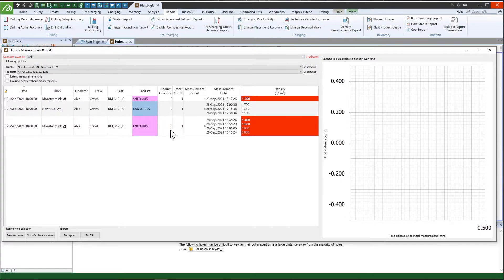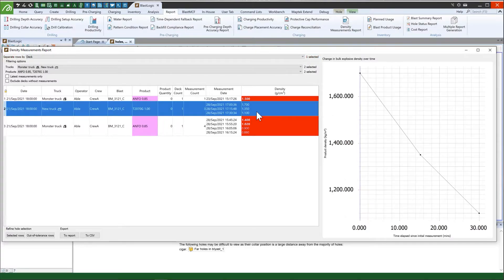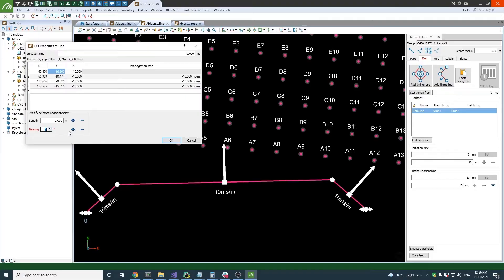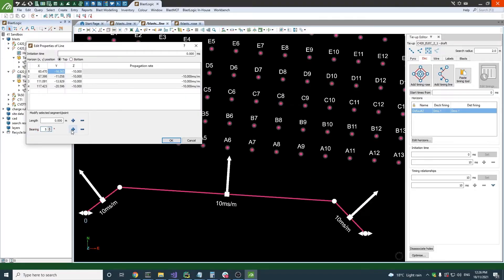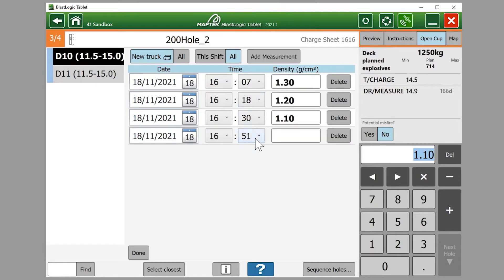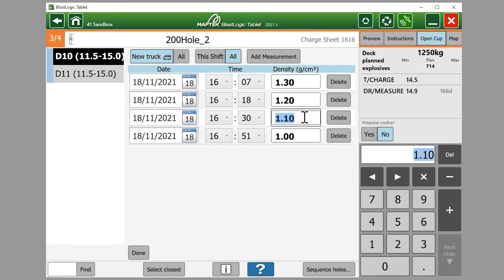BlastLogic users can now benefit from improved capture and analysis of explosive density measurements and enhanced tie-up design. Bulk explosive QA density measurements can now be recorded on the BlastLogic tablet. Multiple density measurements along with their associated timestamps can be recorded on any loaded bulk explosive deck.